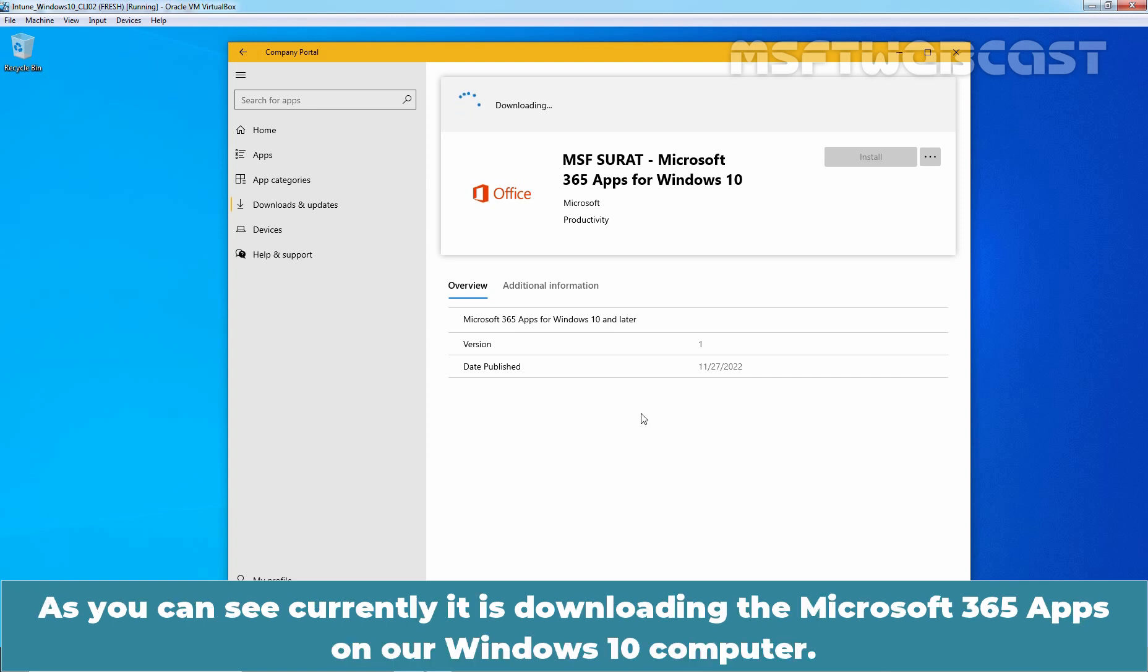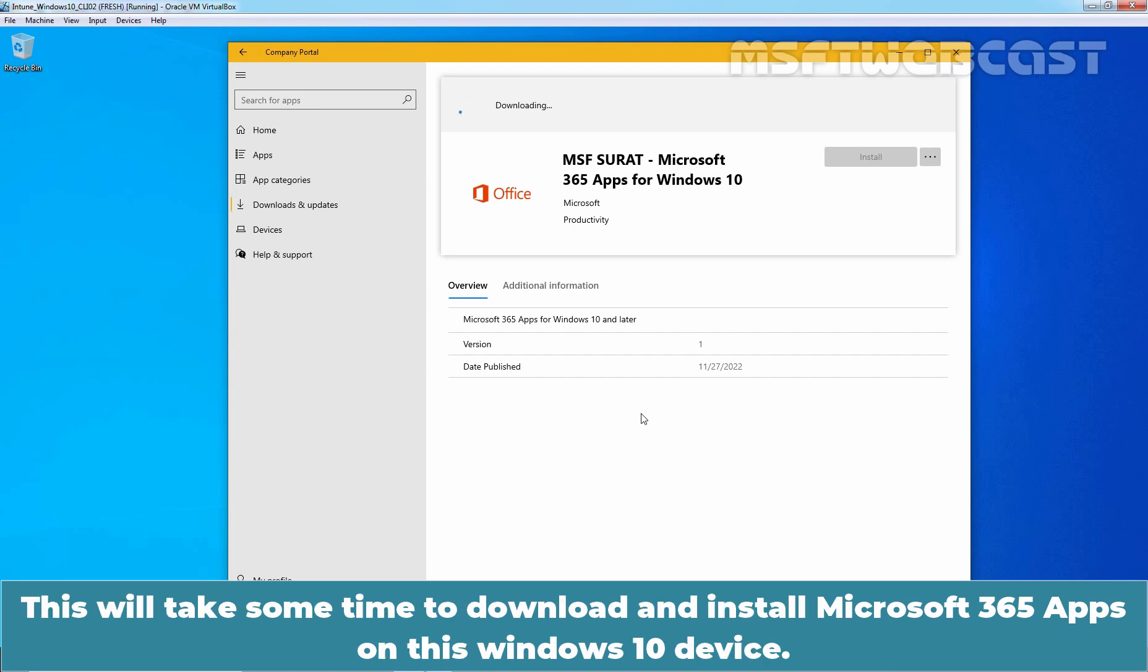As you can see, currently, it is downloading the Microsoft 365 apps on our Windows 10 computer. This will take some time to download and install Microsoft 365 apps on this Windows 10 device.